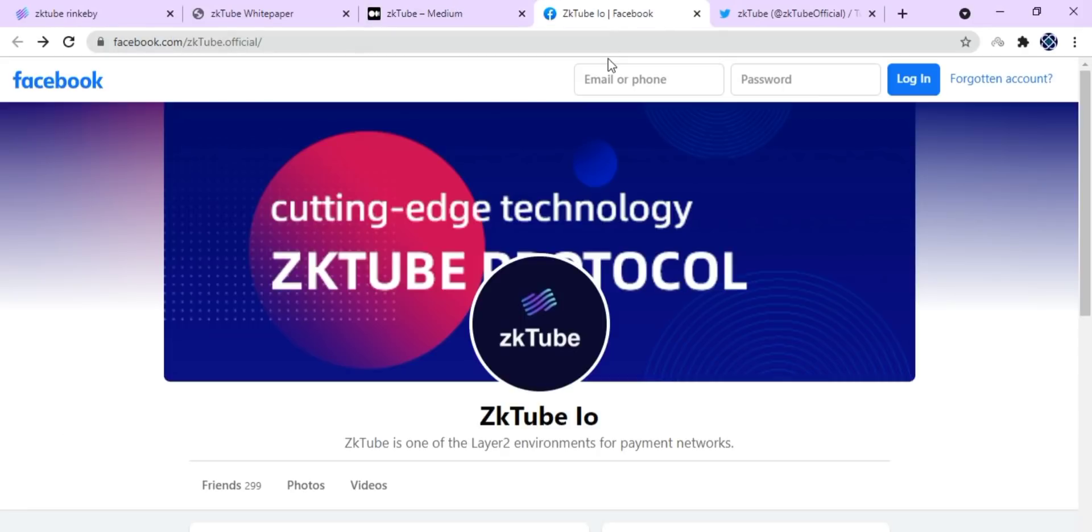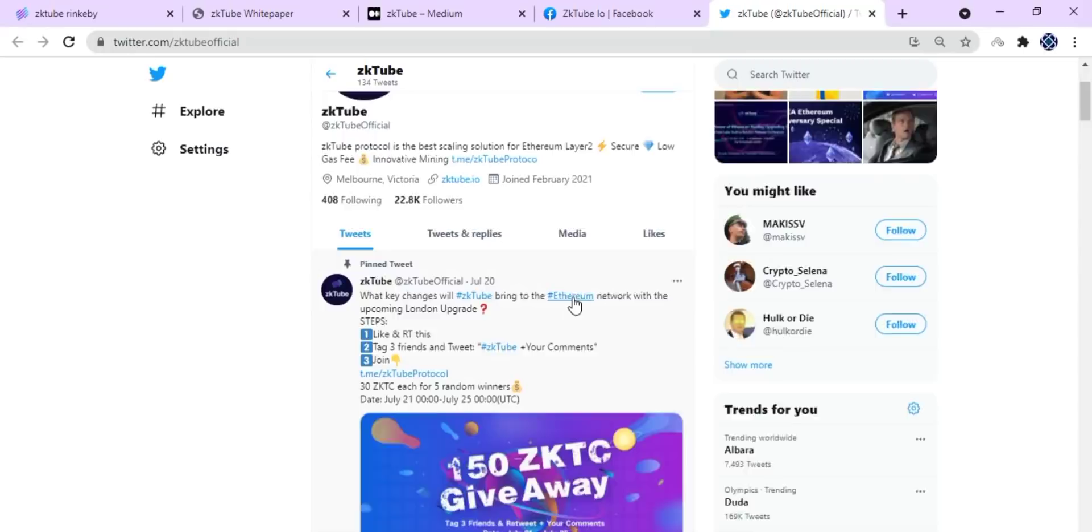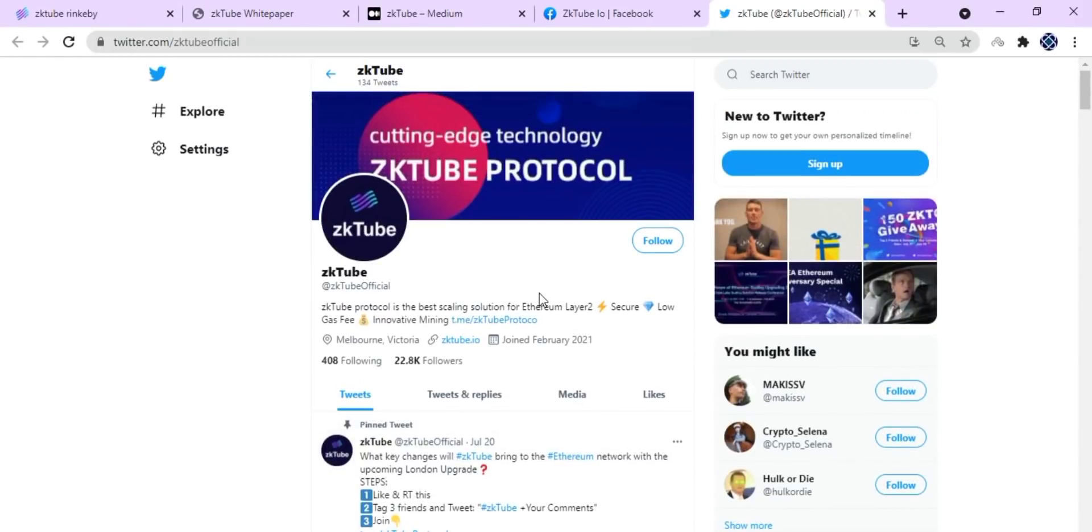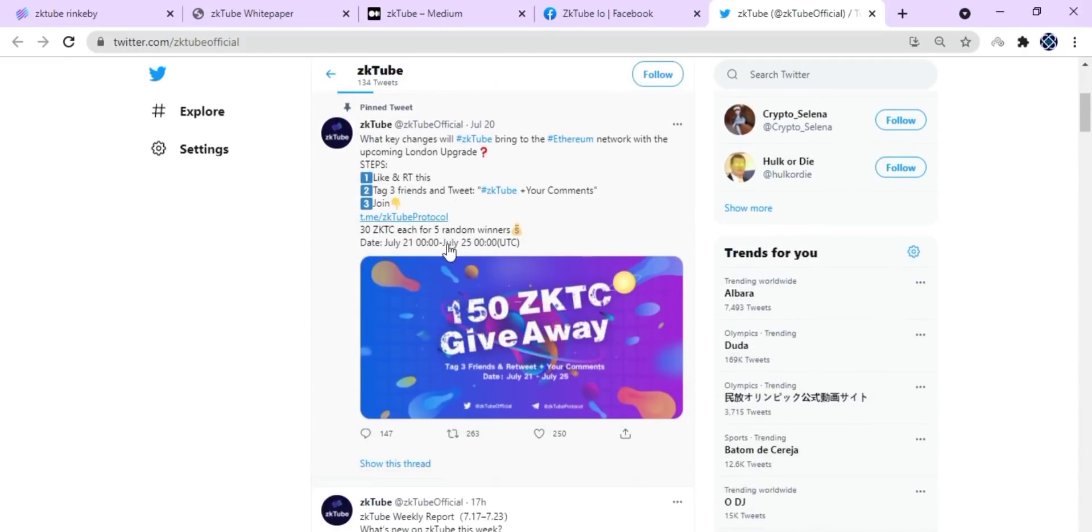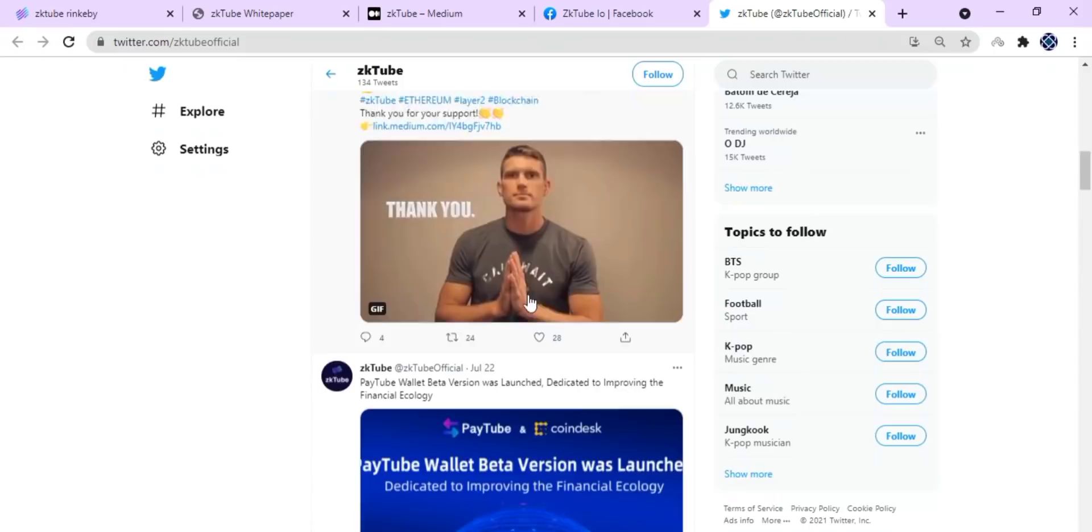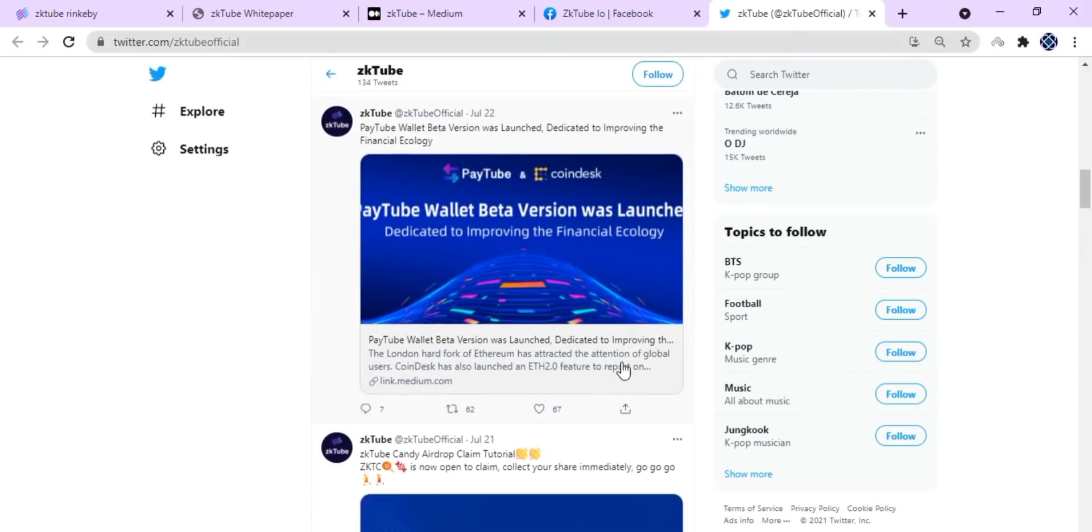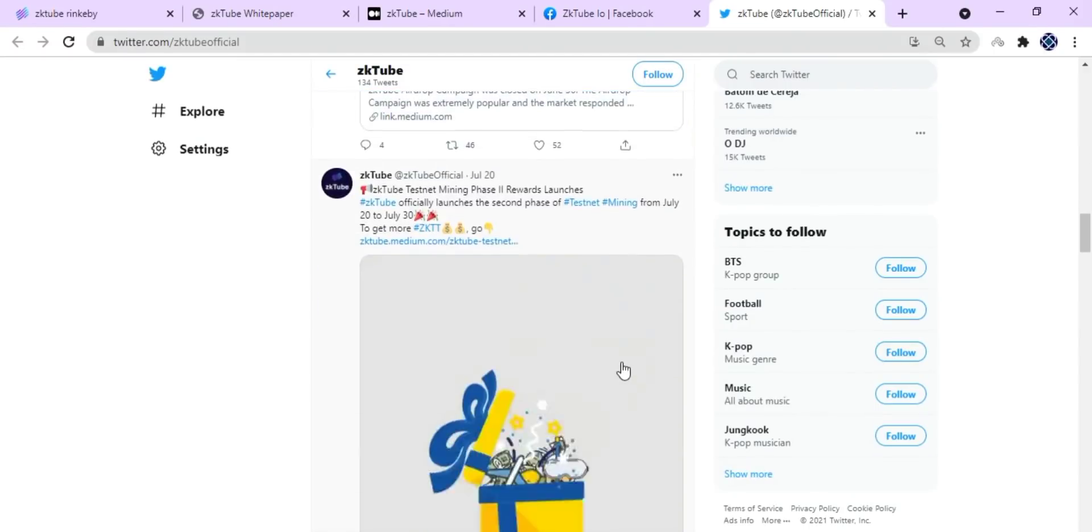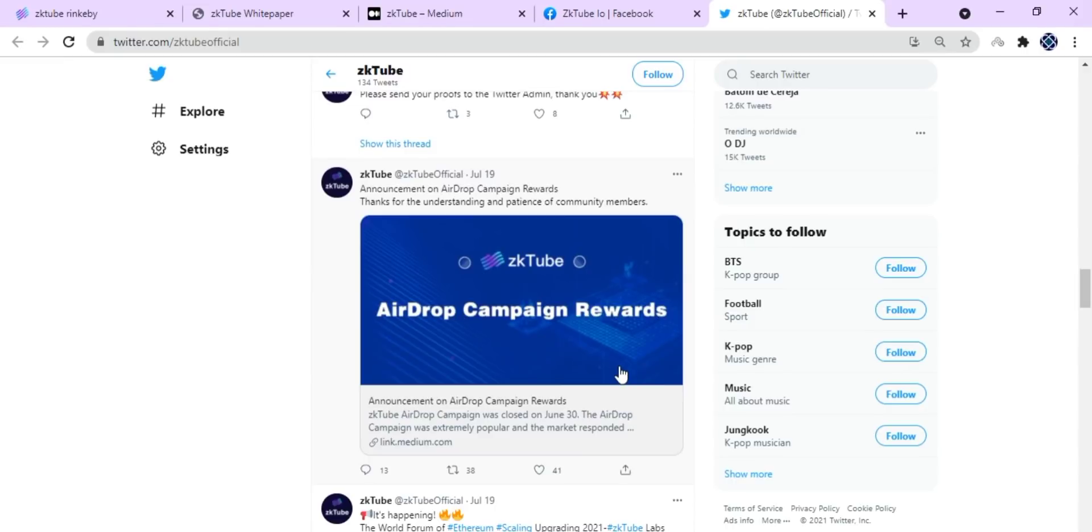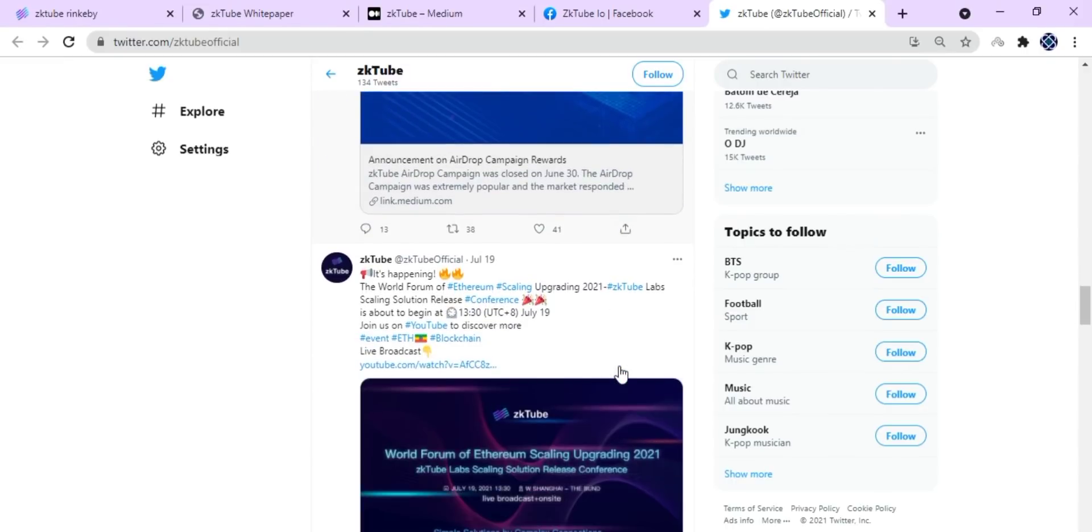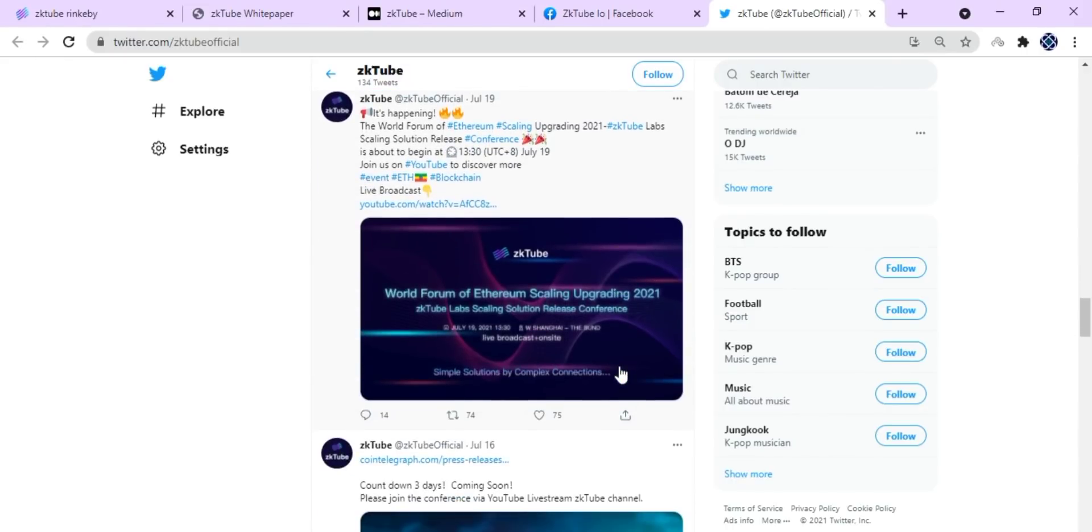So that's pretty much about zkTube. You can follow their various social medias like Facebook or Twitter. They have grown the whole platform, ecosystem, and their communities significantly in a very short period of time. They have gathered 22.8k followers and have massive amounts of community members talking about zkTube. People are really interested in what they are doing.